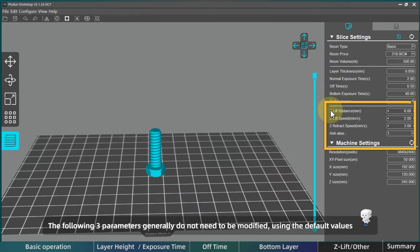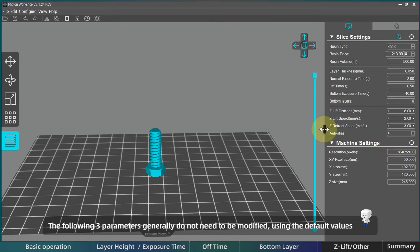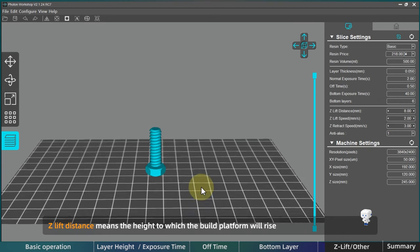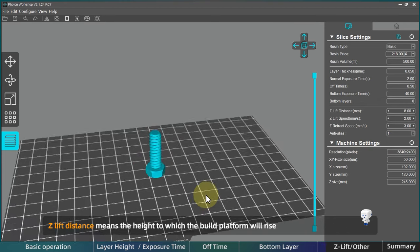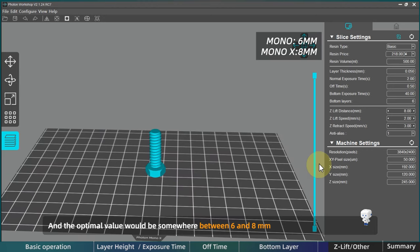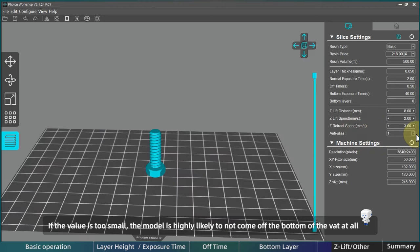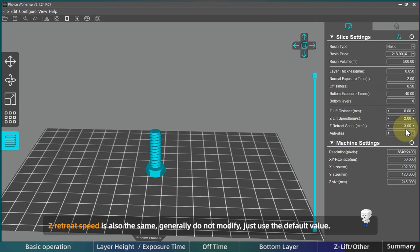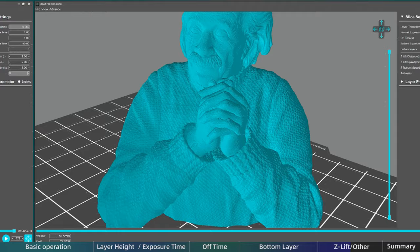The following three parameters generally do not need to be modified. We recommend using the default values. Z lift distance means the height to which the build platform will rise. And the optimal value would be somewhere between 6 and 8 millimeters. If the value is too small, the model is highly likely to not come off the bottom of the vat at all. So if you are printing a larger and heavier model, you can try to reduce the speed or just use the default value. Z retreat speed is also the same. Generally do not modify, just use the default value.